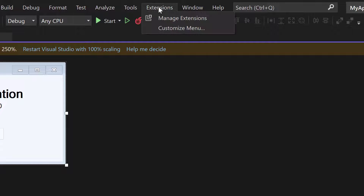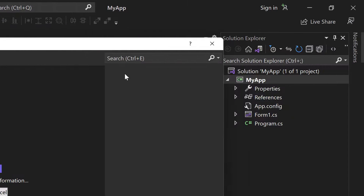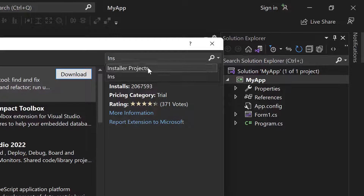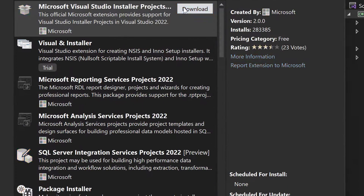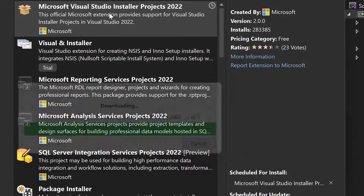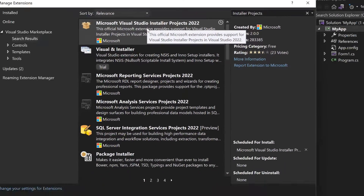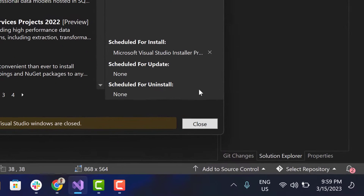To install it, go to Extensions in Visual Studio, then Manage Extensions. This is the extension you need, so press the download button and be aware that you have to close Visual Studio and then reopen it in order for the extension to be installed.